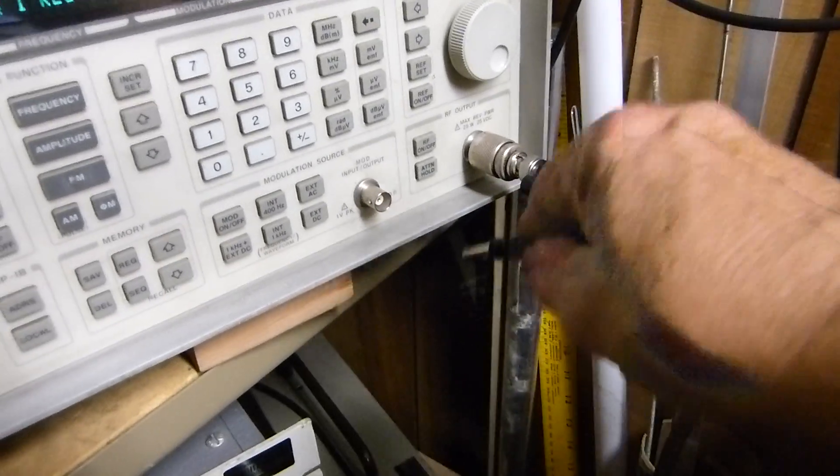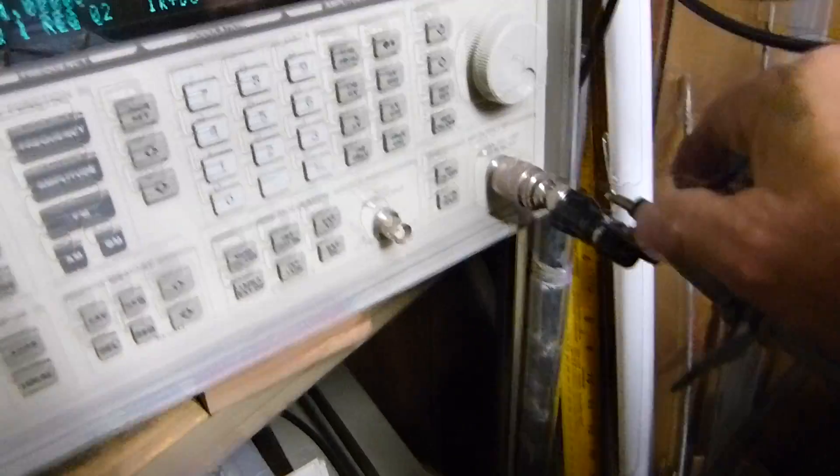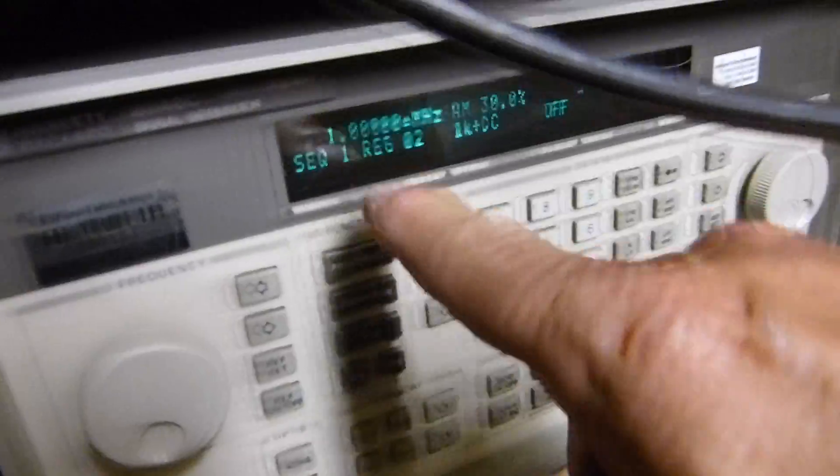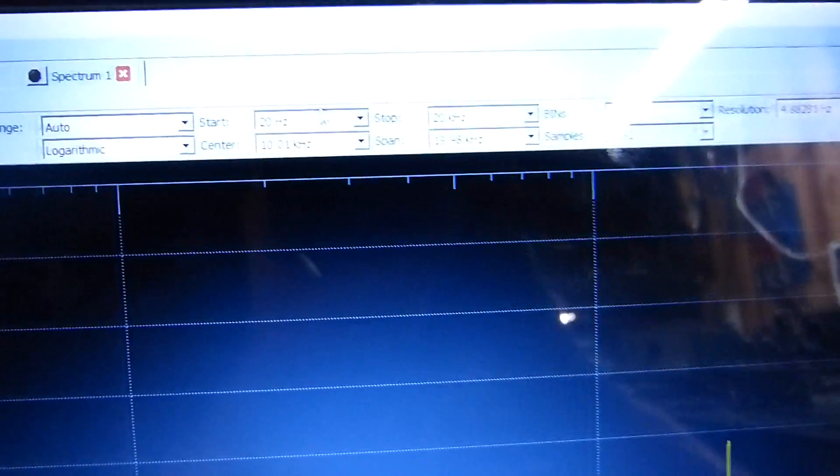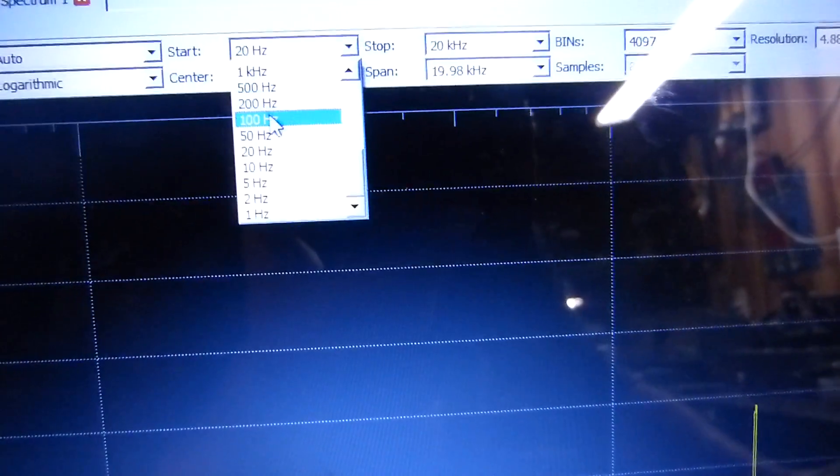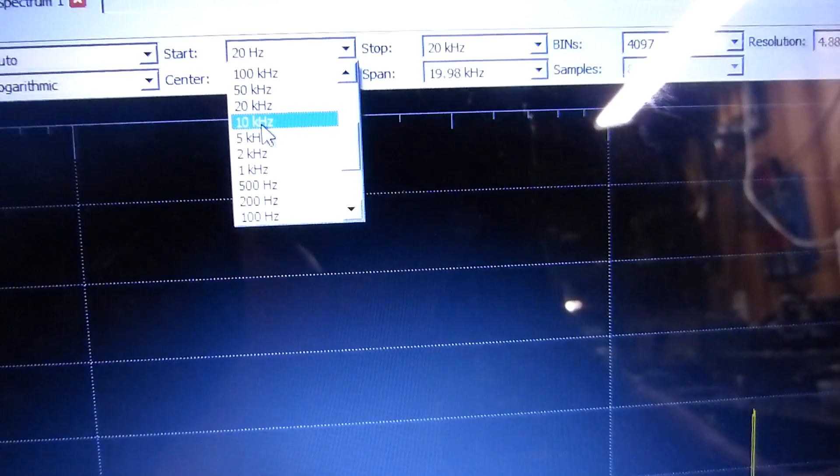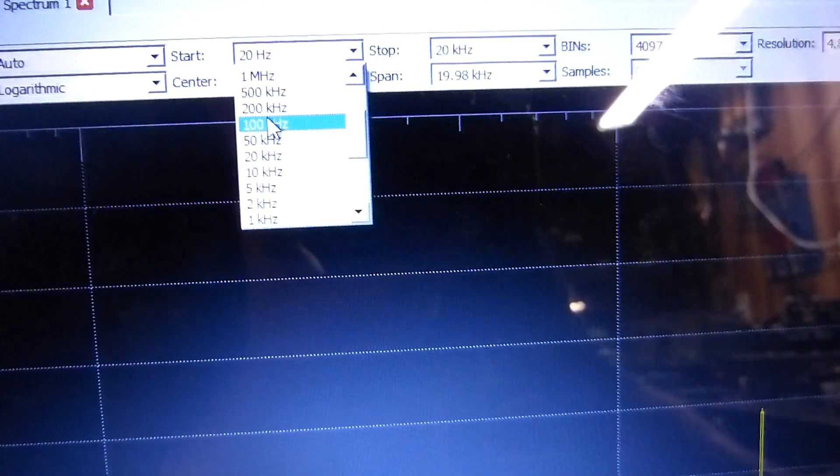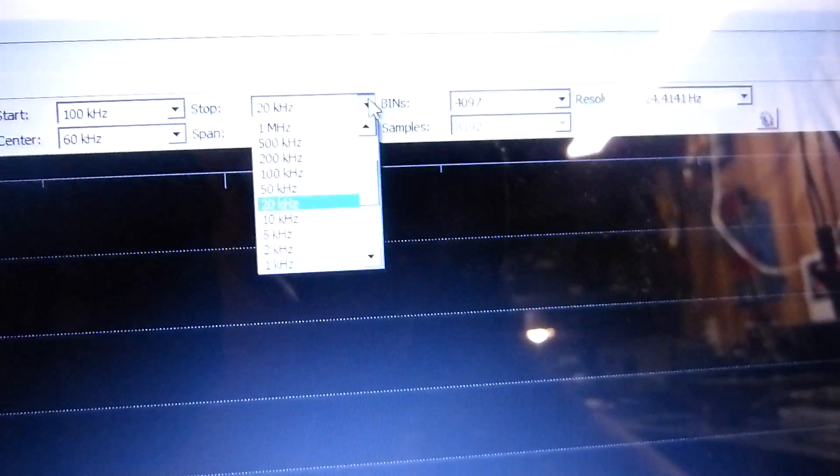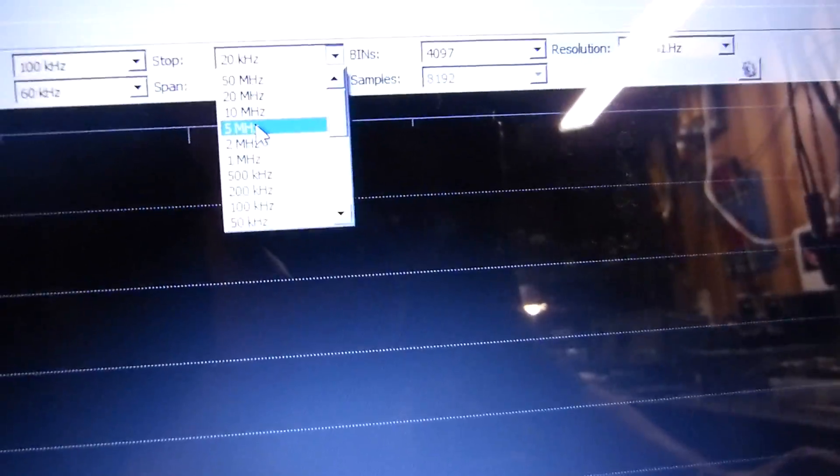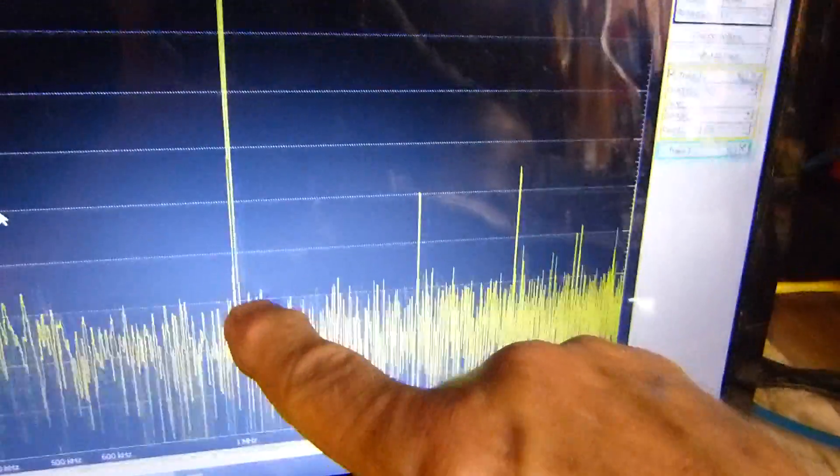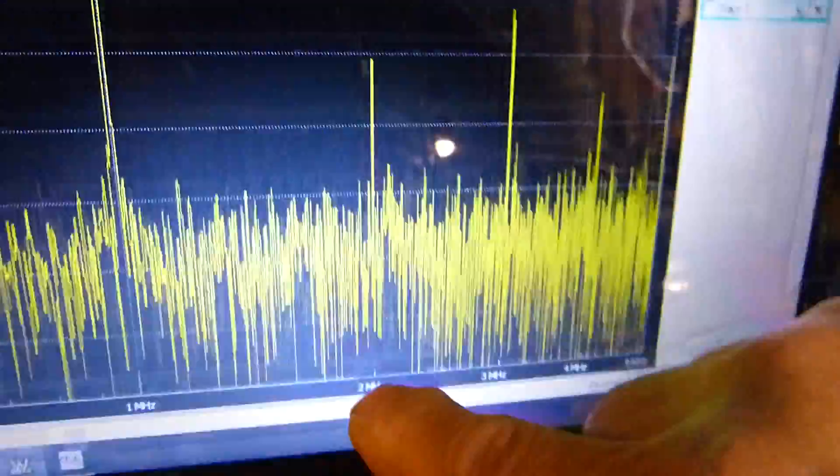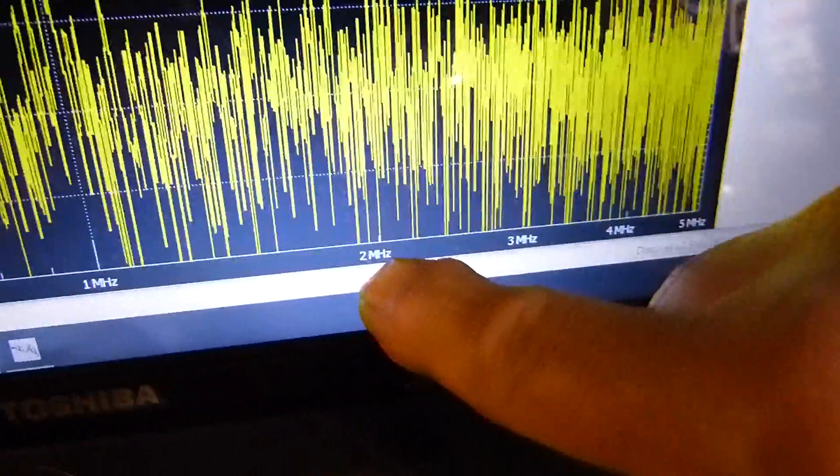Let's clip this guy on and look at one megahertz at about 10 dBm. If we stretch this thing out, say from 100 kilohertz out to five megahertz—well, there it is.